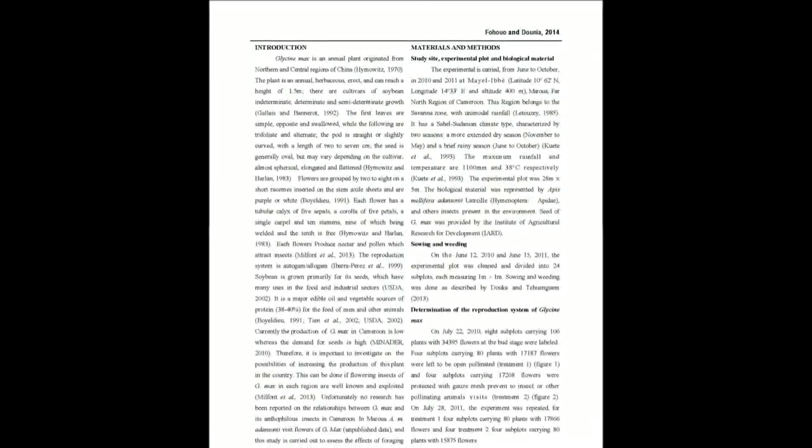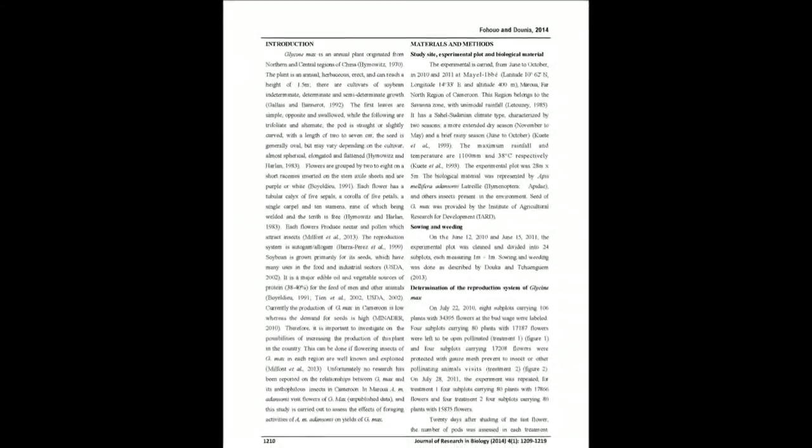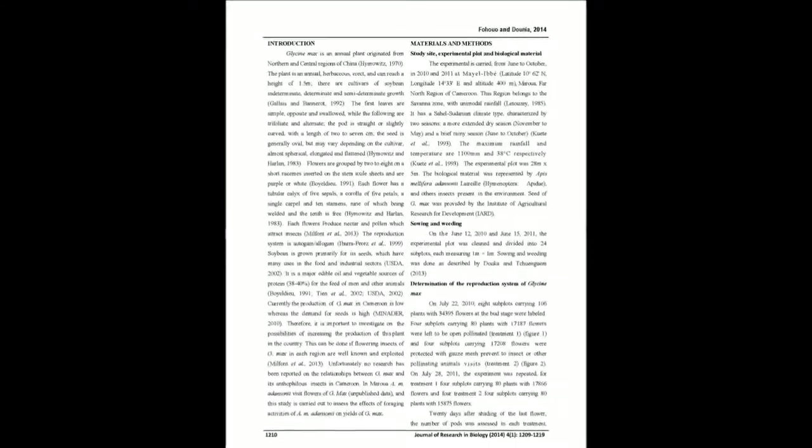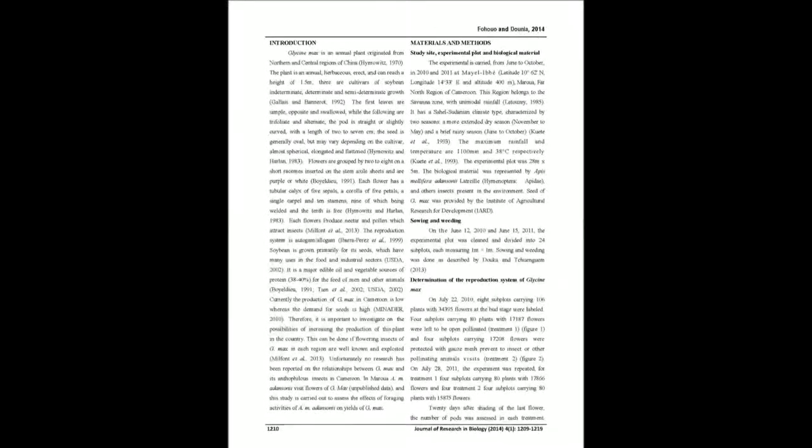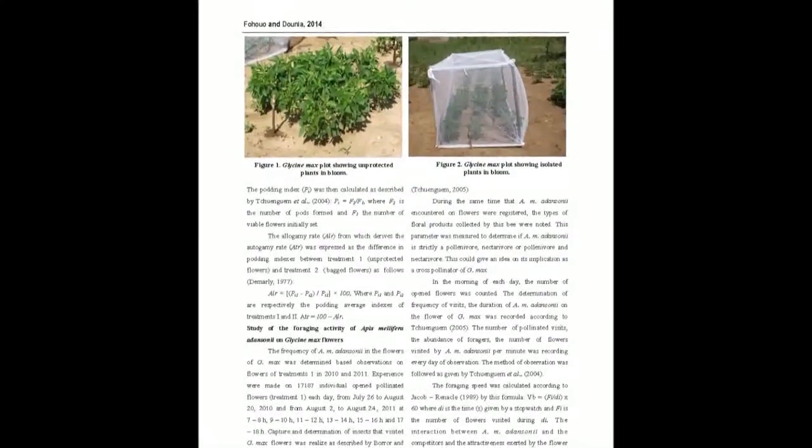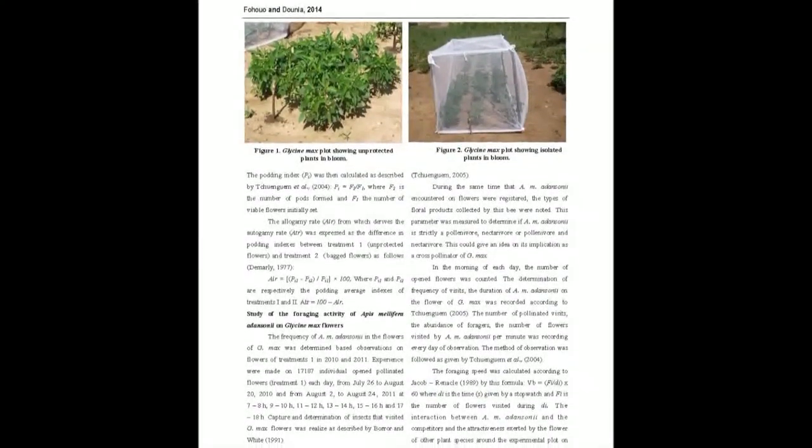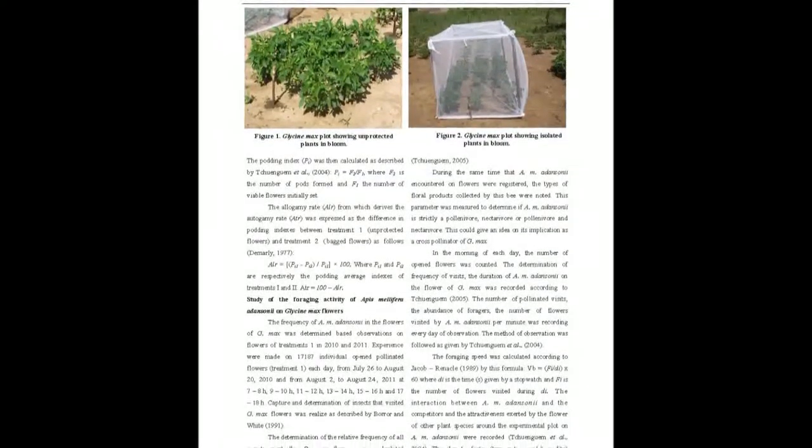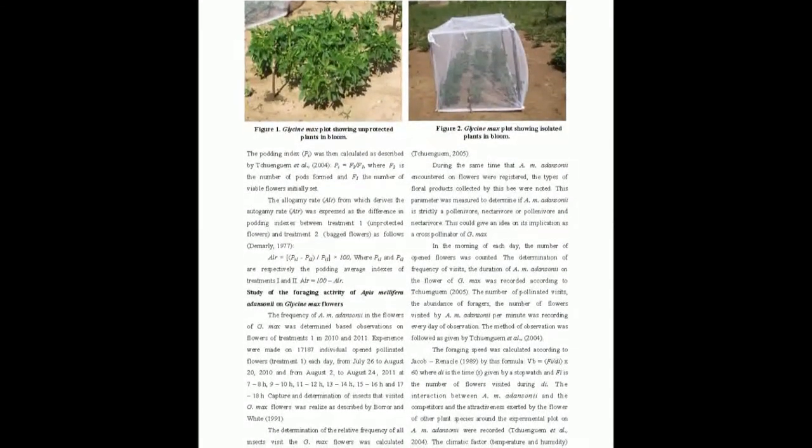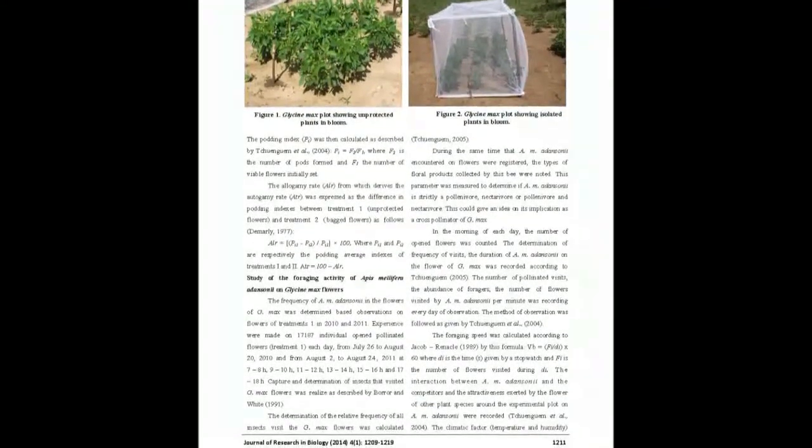Observations were made on 5,117,866 flowers per treatment. Treatment 1 represented free flowers, treatment 2 bagged flowers, and treatment 3 flowers visited only by A. m. adansonii. In addition, all flower visitors were recorded.